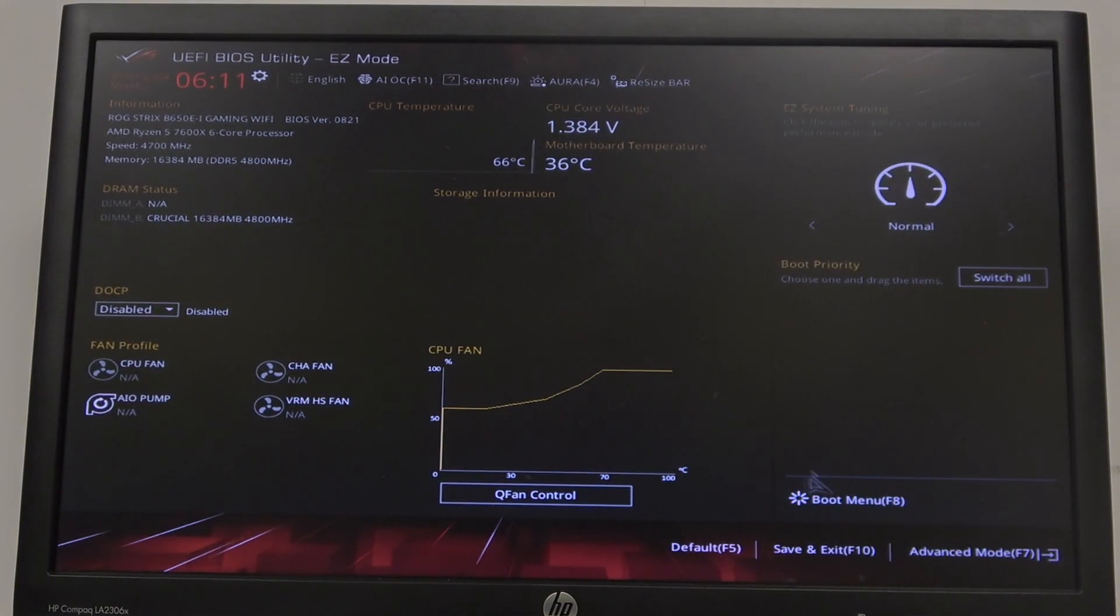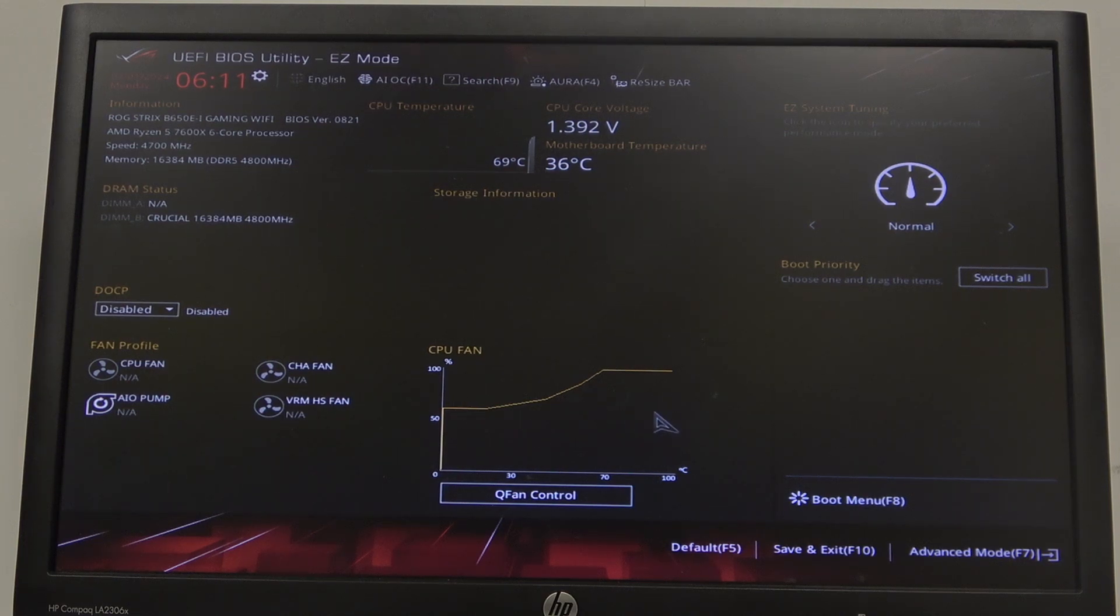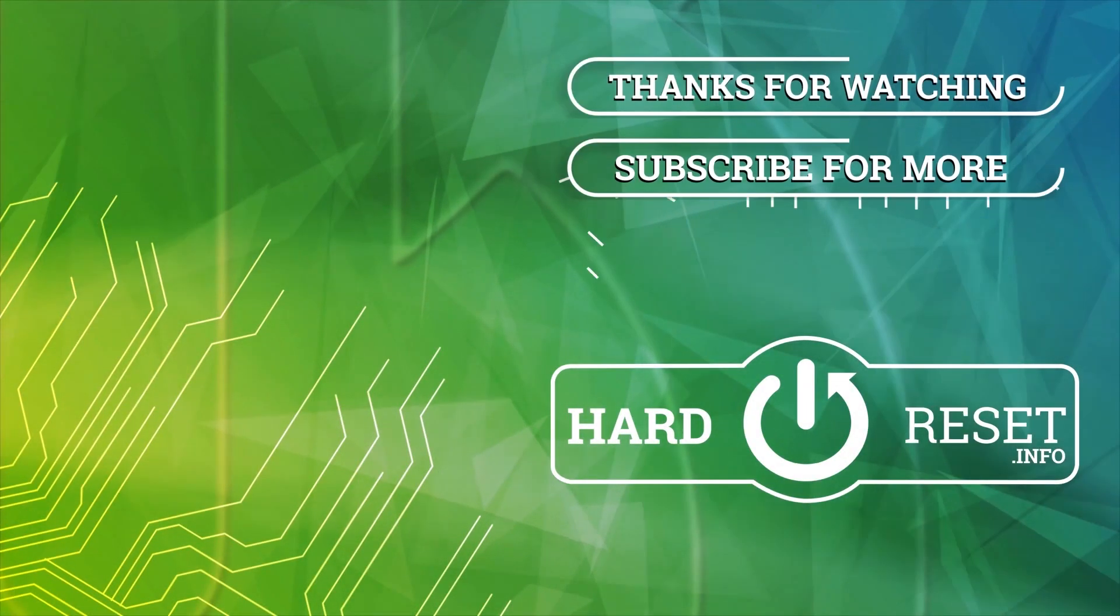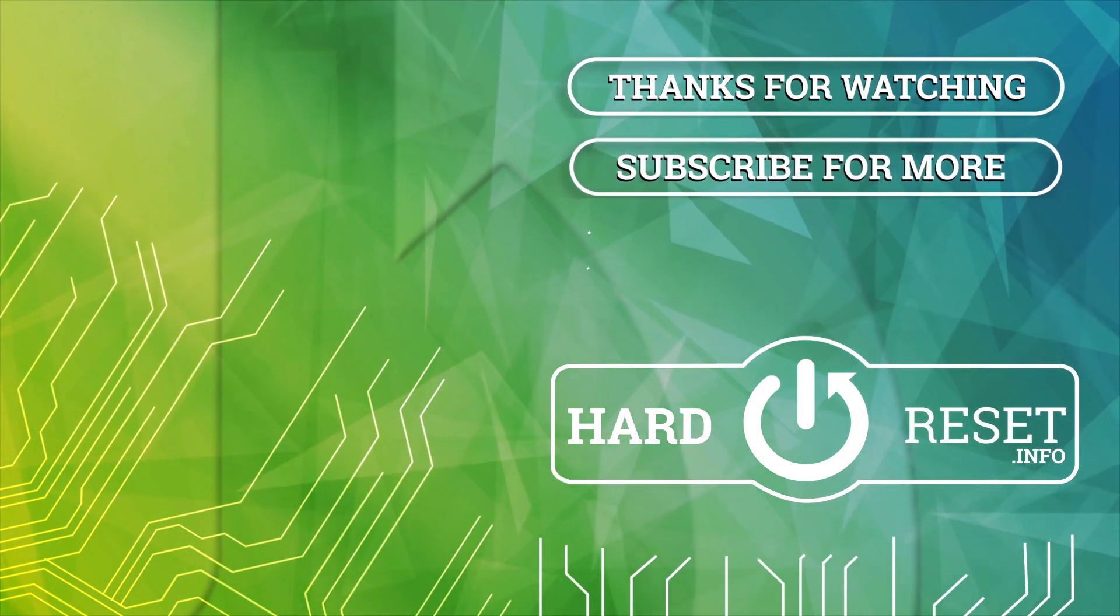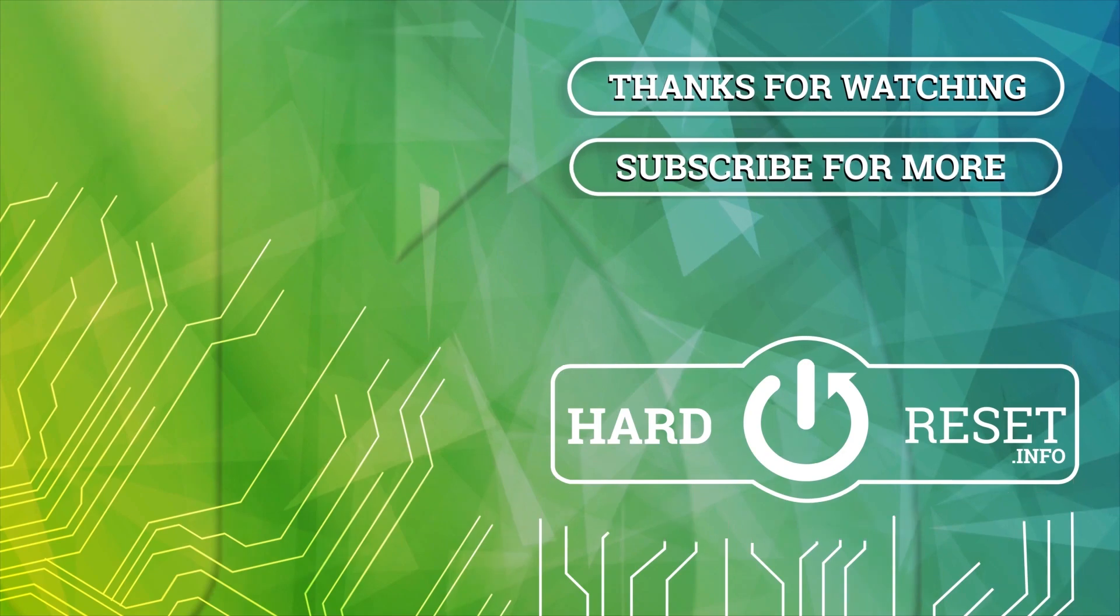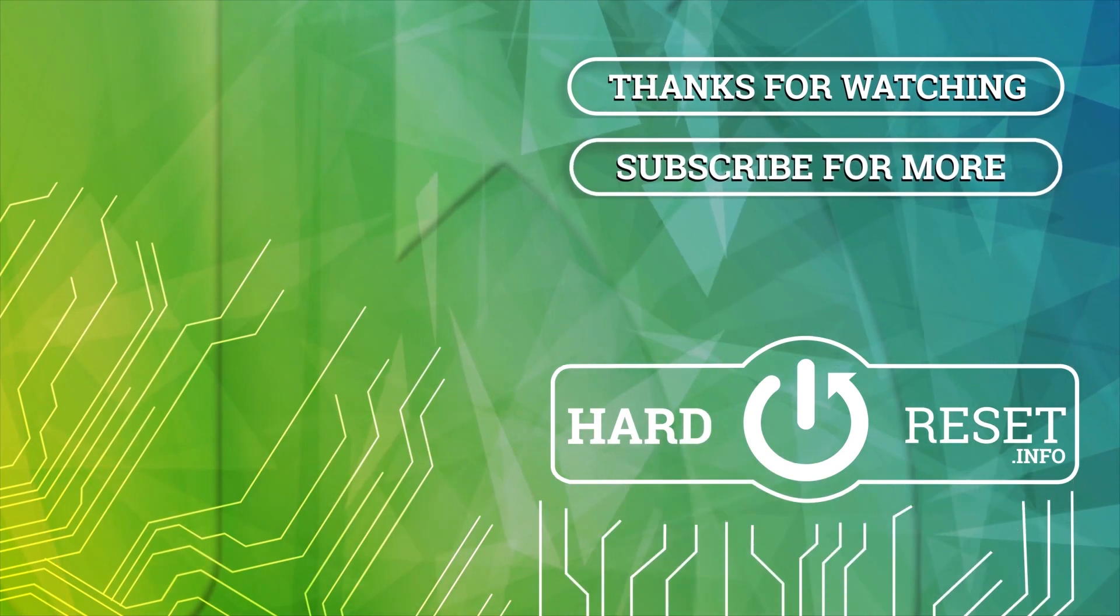And that's it for this video. I hope you liked it. Please consider subscribing to our channel, leave a like and a comment below. Thank you very much.